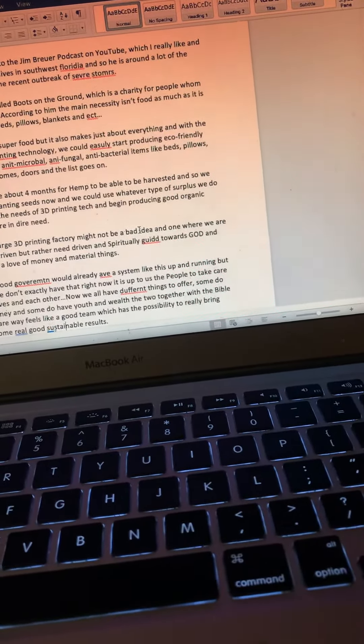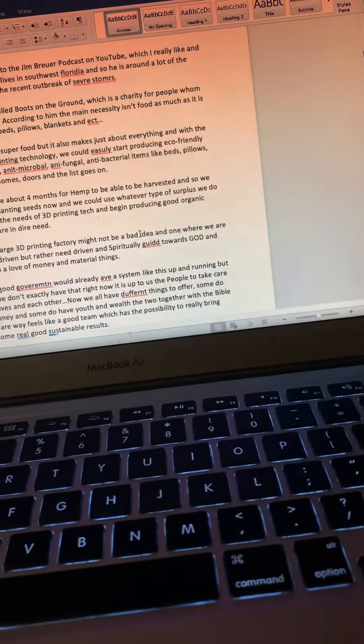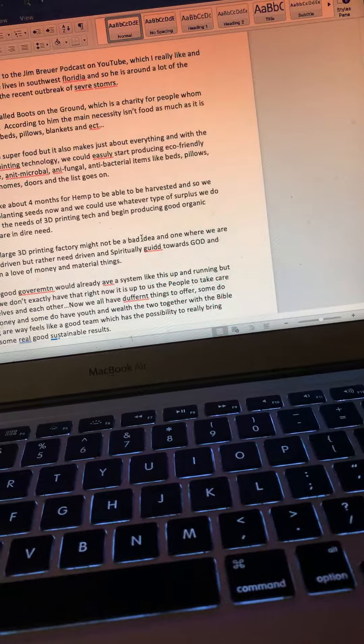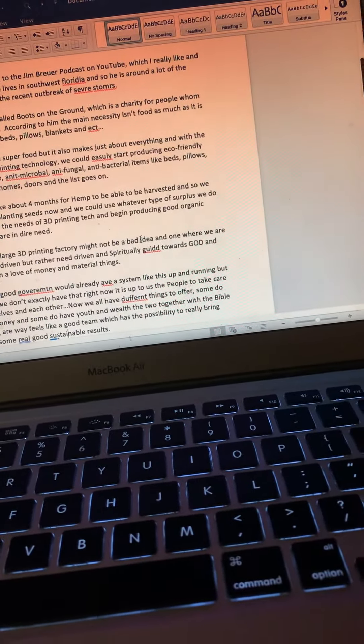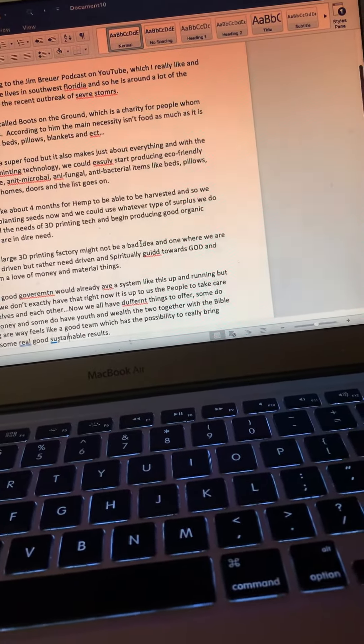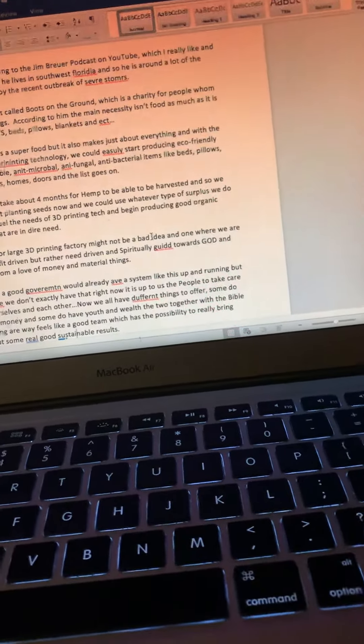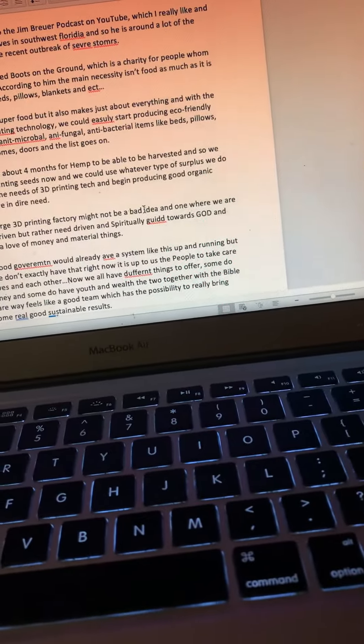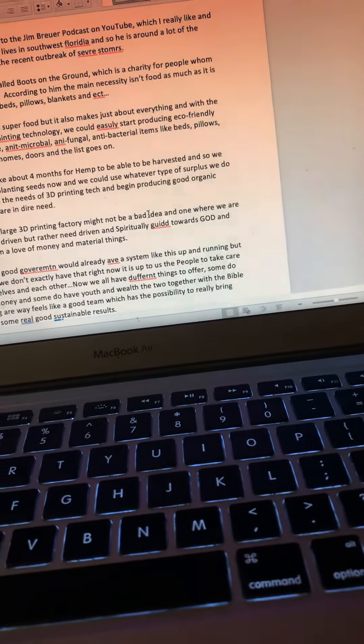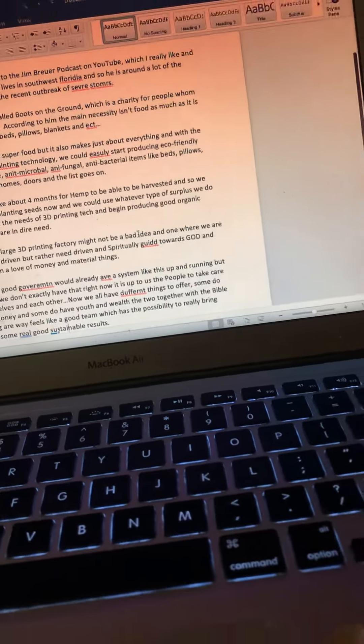Now we will have different things to offer. Some do have money and some do have youth and wealth, and the two together with the Bible guiding us feels like a good team which has the possibility to really bring about some real good and sustainable results.